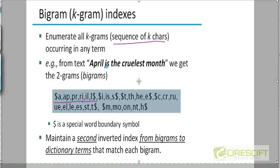We also add a dollar sign at both the beginning and end of every word. So the first bigram will be $A and the last one will be L$. Similarly, the bigrams for the word 'is' will be $I, IS, and S$. We generate bigrams for every term in the corpus. For every term we create all the different bigrams or K-grams. If K were 3, the first trigram of April would be $AP, the second APR, the third PRI, and so on.